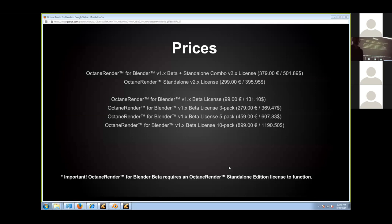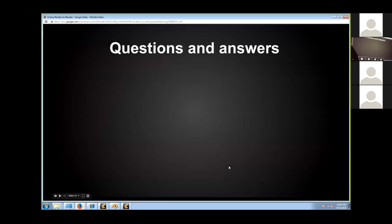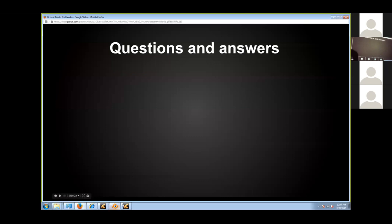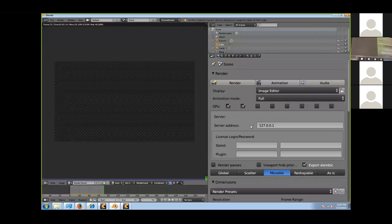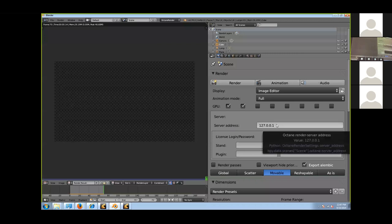If you wanted to, you could buy the plugin for Blender on one machine and have the Octane renderer on a different machine — you can set the server IP address in the settings. It's using the local IP by default, but if you're on a network and have the standalone license on another computer, you just change the IP address and it connects. You'd want a fast network connection, like 10-gigabit, to that other machine.